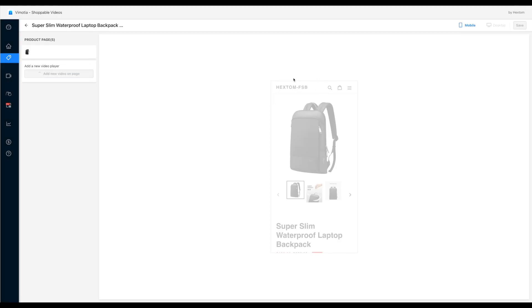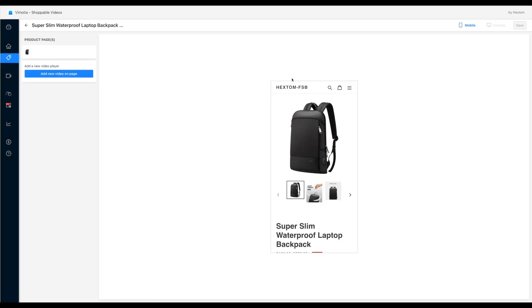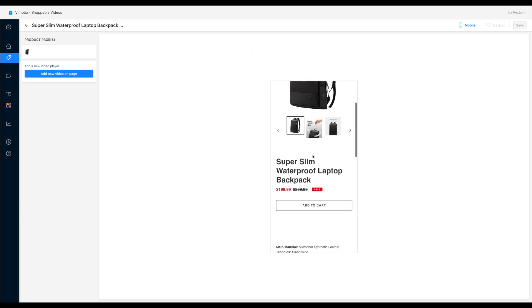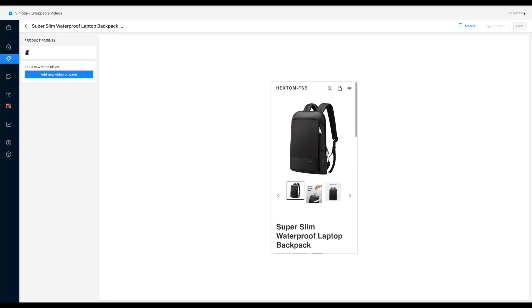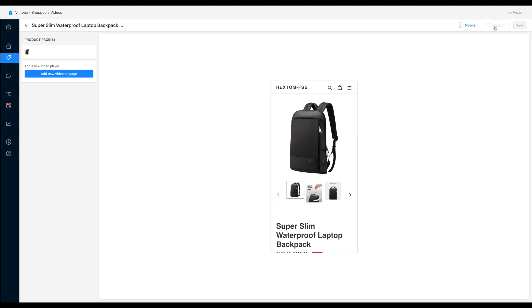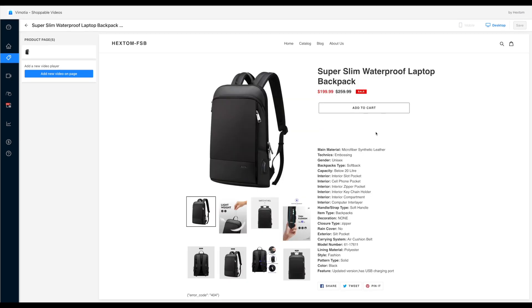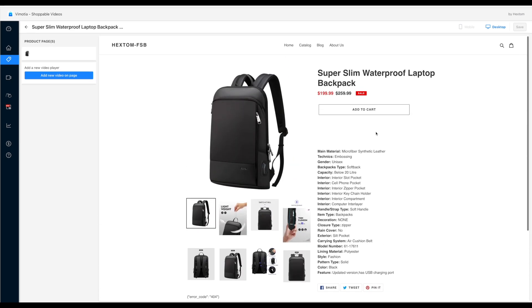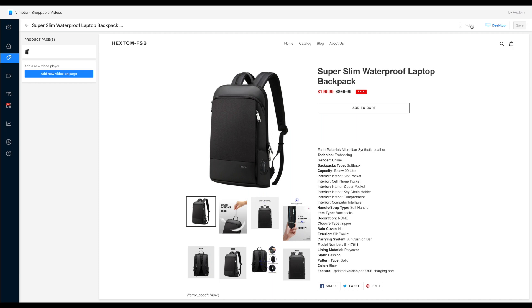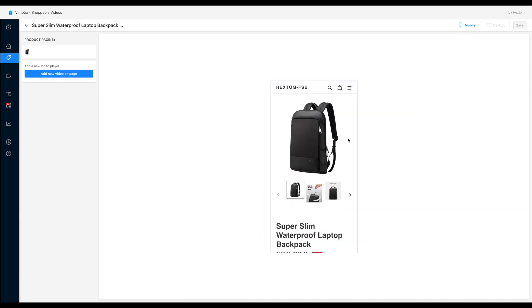There are two sections on this page. On the left hand side is the control section, where you can add and configure videos and players. And you can preview the position and style of the players at the section on the right.